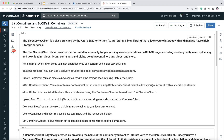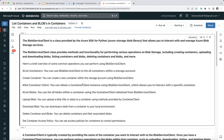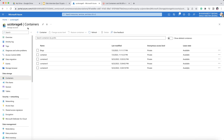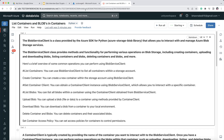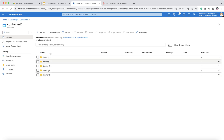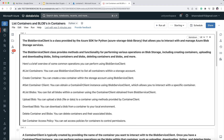Using BlobServiceClient, you can manage your Azure blob storage — it has various methods and functionalities for performing operations on blob storage. For example, list containers is a BlobServiceClient method to list all containers present within a storage account. Other methods include: create container, get container, get container client, list blobs, upload blobs, download blobs, delete container, and delete blobs.